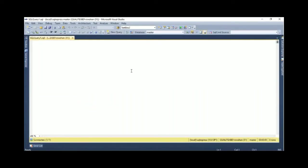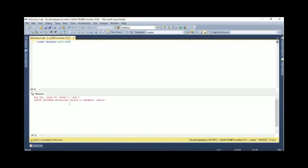Now I am going to show you how to see this message. CREATE DATABASE permission denied in Database Master. Create database MyFastDB. See the message 'CREATE DATABASE permission denied in Database Master.'